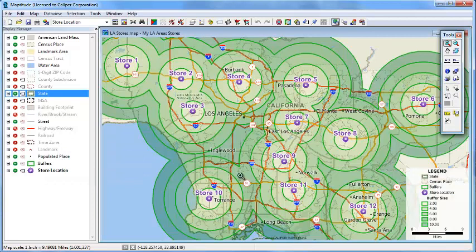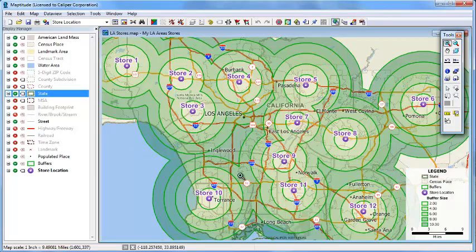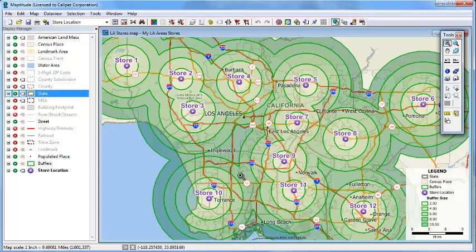In this case, we can see that almost the entire Los Angeles area is within 10 miles of one of the stores. This wraps up the tutorial on overlays and buffers.